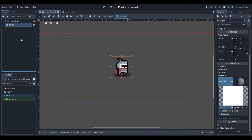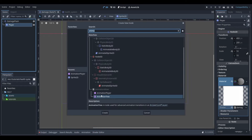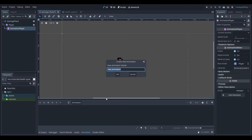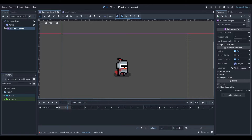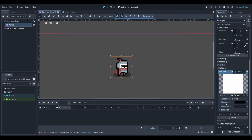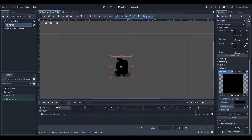You can minimize this code, select our player and add an animation player. Create a new animation and call it flash. To create our flash animation, select our player and then select the shader's parameters drop down. At 0 seconds on our animation, we want to add a keyframe for our flash value. Next, go to around 0.5 in our animation track, change our flash value to 1 and add another keyframe.